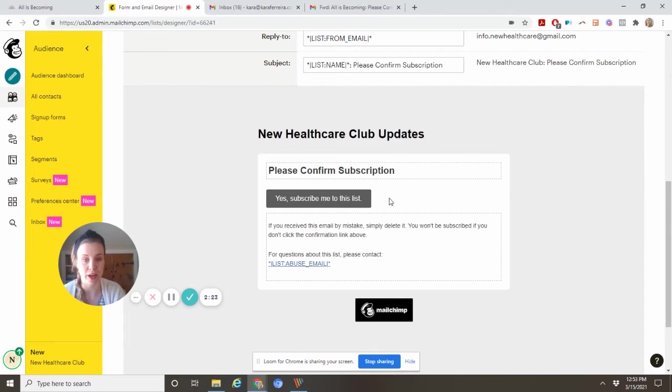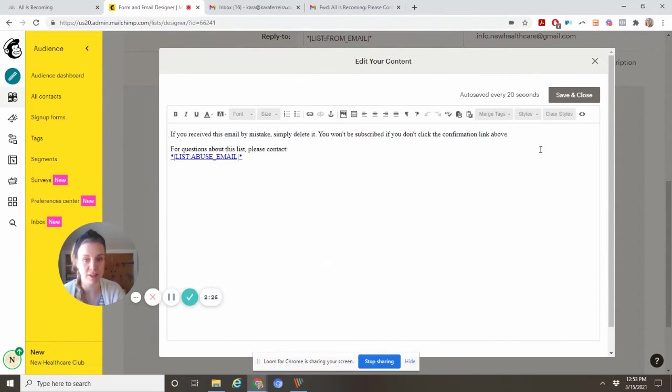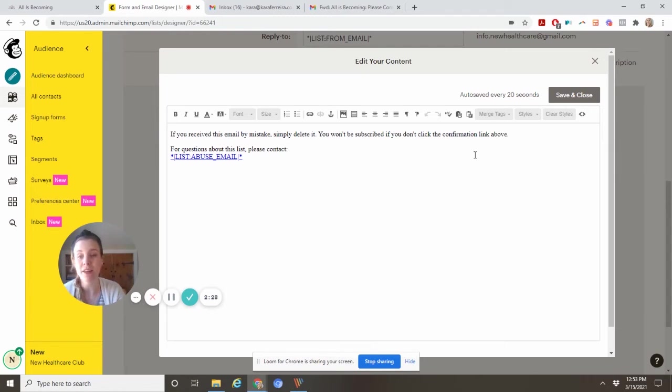Here you can customize all of this information. It's a good idea to make it sound a little bit more chatty.